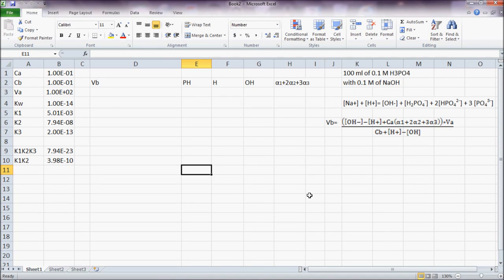Hi, this is Akinde and I will be titrating 100 ml of 0.1 molar phosphoric acid with 0.1 molar NaOH.